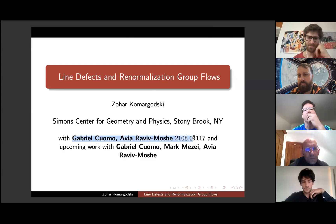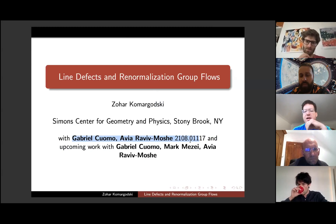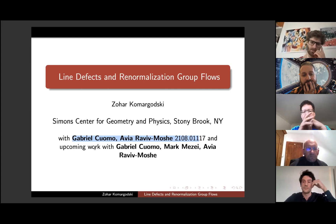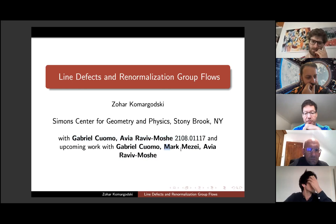I'll talk about work that appeared very recently, just about a month and a half ago, with Gabriel Cuomo, Avia Raviv-Moshe, and the second part of the talk will be some work still in progress, which we'll start writing up soon with the same authors and also Mark Mezei.